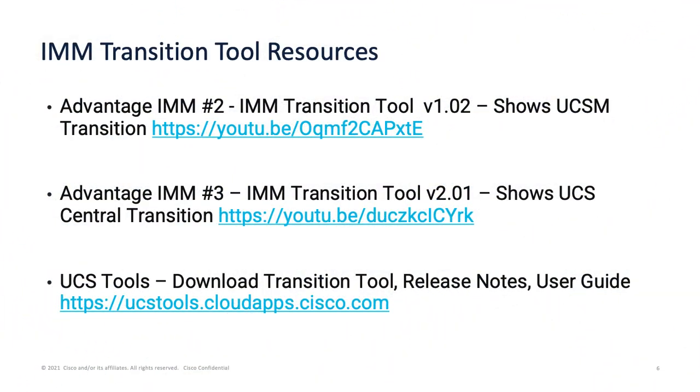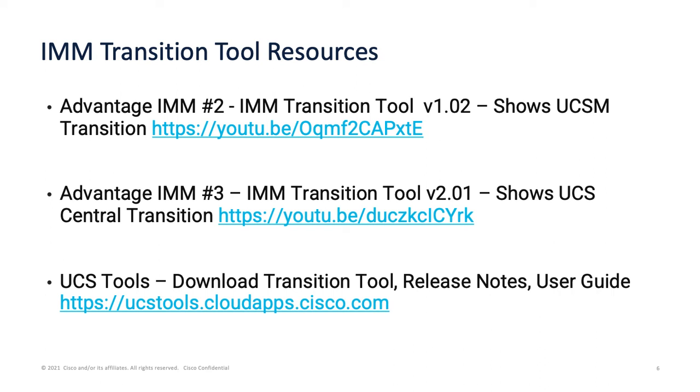Okay, before we wrap up here, I'd like to go over a few resources we have out there on YouTube. We have the first IMM transition tool demo that shows a UCS Manager transition similar to what I've shown you here. The second video we did, Advantage IMM number three, shows version 2.01, and that's a UCS Central transition. So if you're dealing with Central, you might want to check out that video as well.